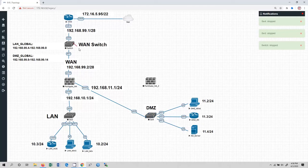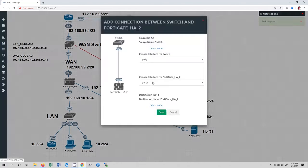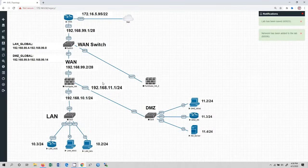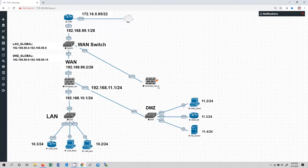We are going to have the connection between WAN switch and FortiGate HA2. As you can see, we are going to use port 1 for WAN connectivity. Click on save. We are going to use port 1 for FortiGate firewall high availability 1, and the same port we are going to use for FortiGate firewall high availability 2. So we are going to use port 1 on both devices for WAN connection.